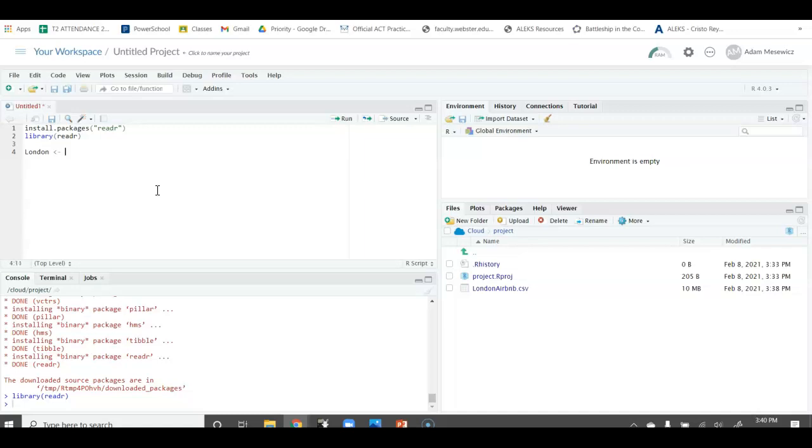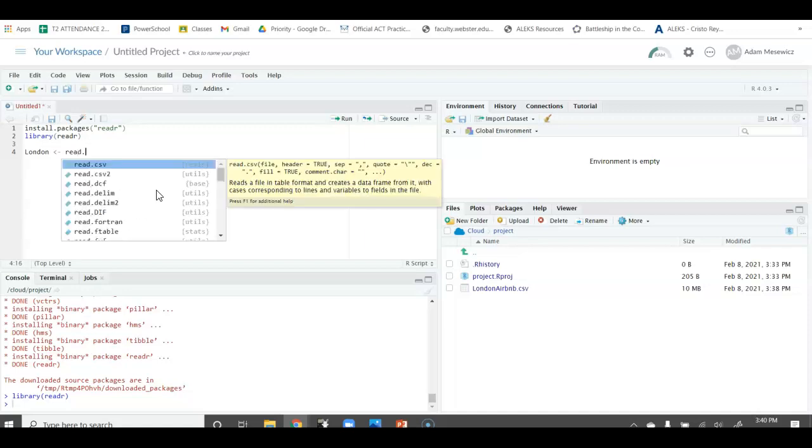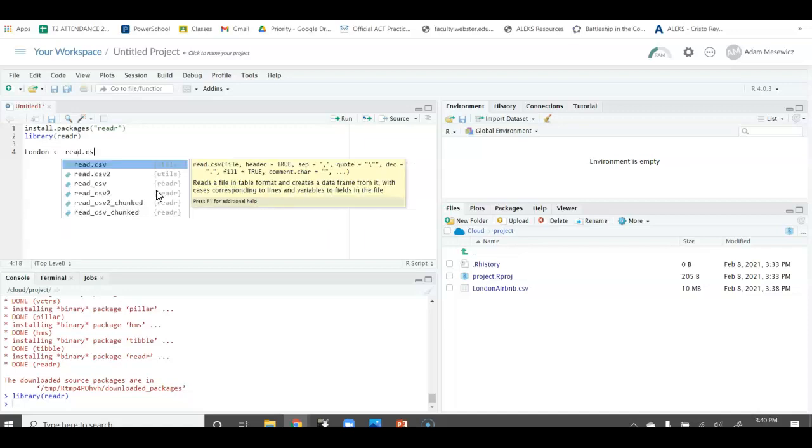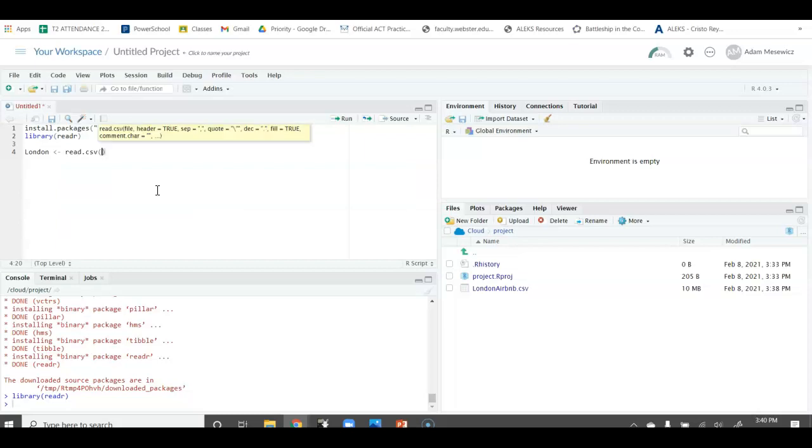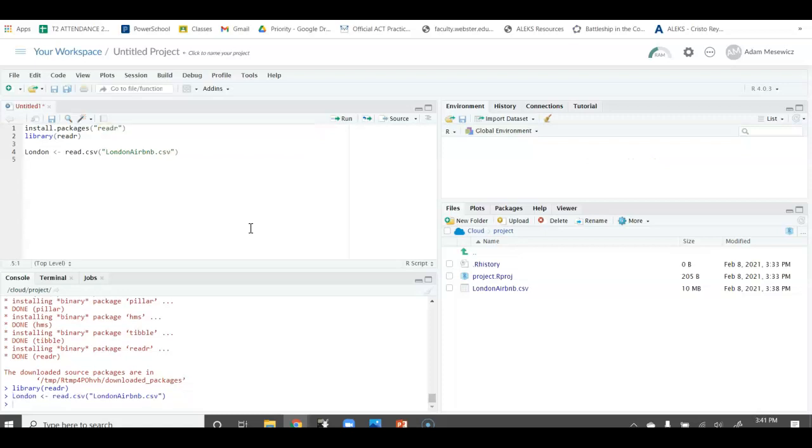And then the function is read_csv. In the parentheses, we need to put in quotes the name of the file. In this case, it's LondonAirbnb.csv. Capitalization needs to be exactly how it looks like in your file. LondonAirbnb.csv. And then when you run that, you see that now we have this data.